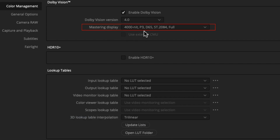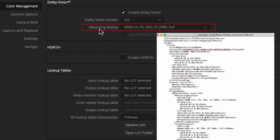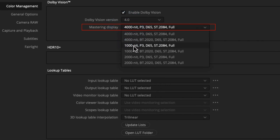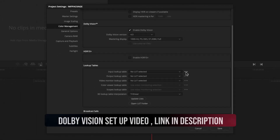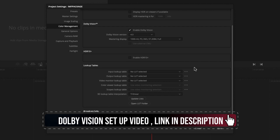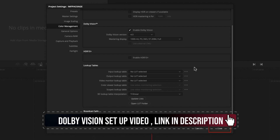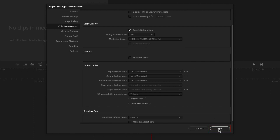We need to tell Resolve what mastering display was used during grading — this information can also be found in the Dolby Vision XML file. In our case we select '1000 nits P3D65 ST2084 full.' This metadata will be embedded in the IMF and will be used for content mapping. It is time to import some files.